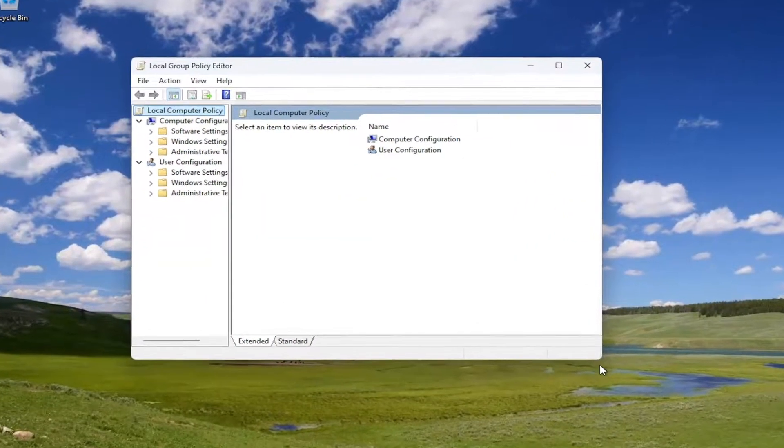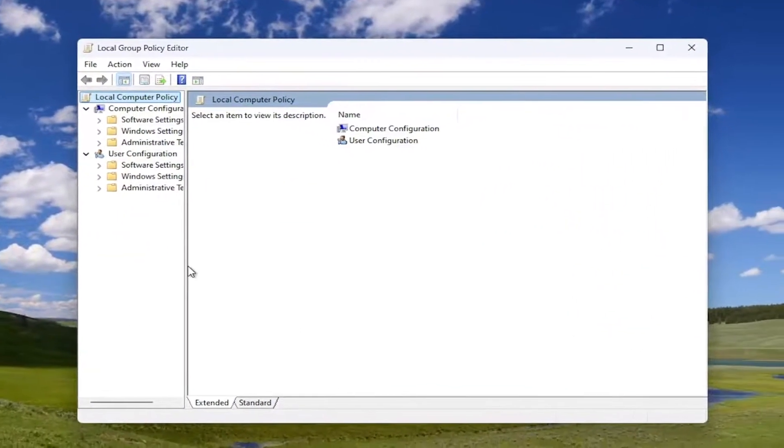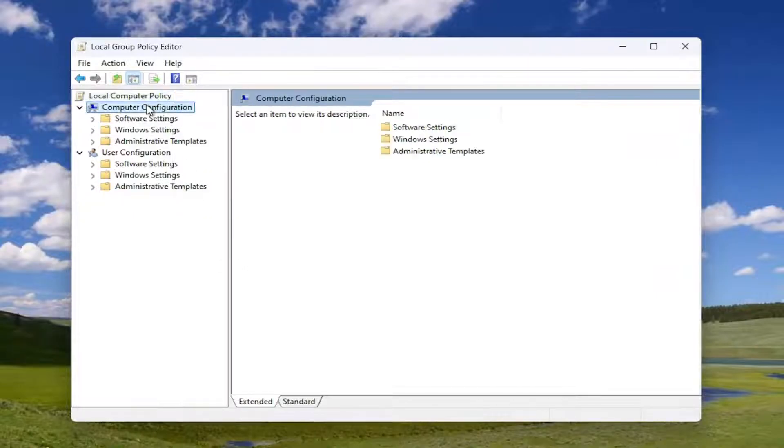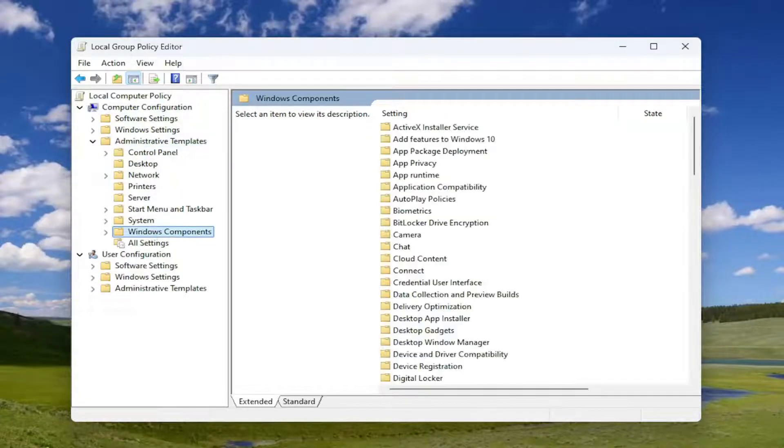And now that we are in Group Policy, let me make this window a little bit wider here. You want to go underneath Computer Configuration and double-click on Administrative Templates.